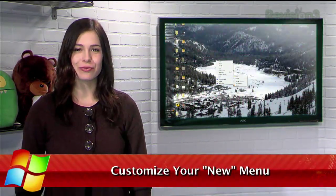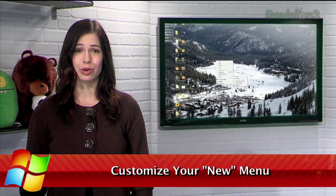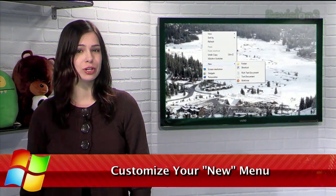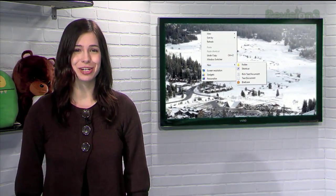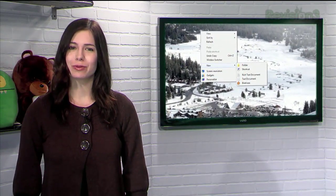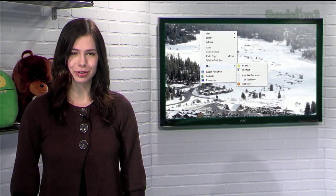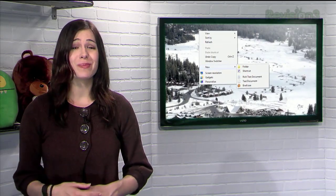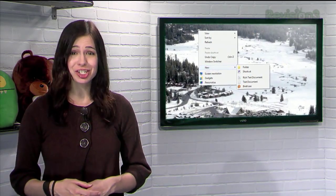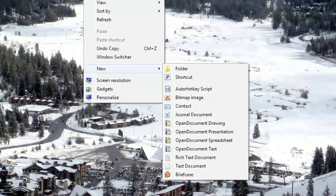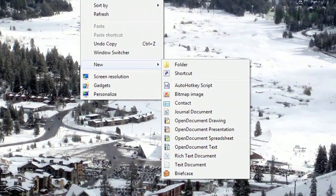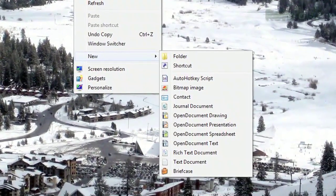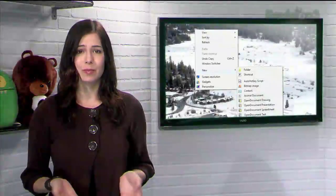The easiest way to create a new file or folder in Windows is to right-click inside an Explorer window, select New from the context menu, and then choose your preferred file type or folder. Of course, many applications automatically create an additional entry in the new menu when they get installed, which means the whole context menu quickly gets way too crowded.